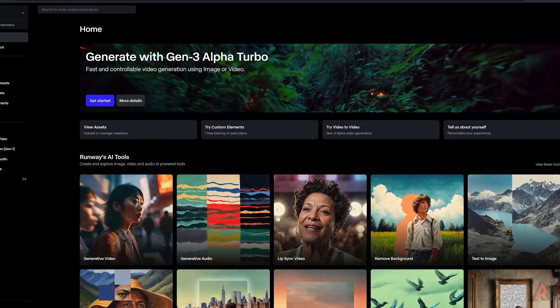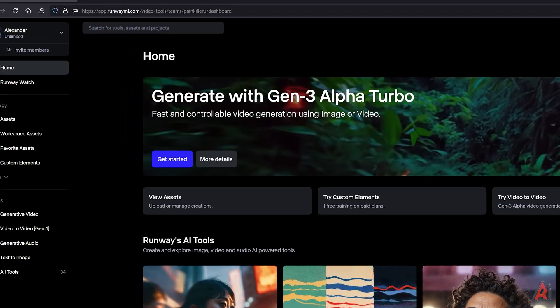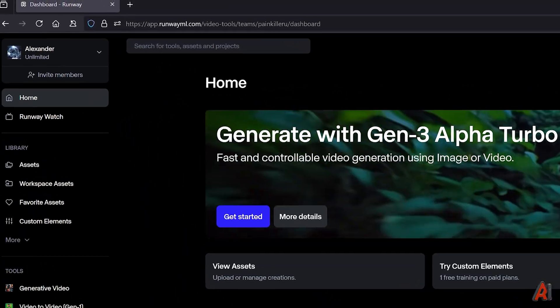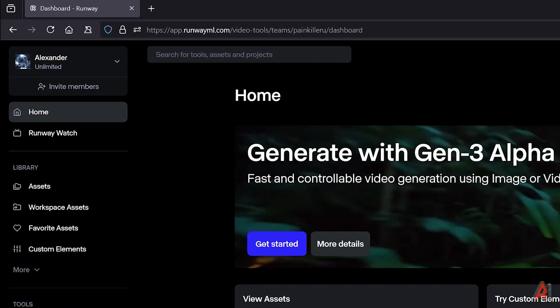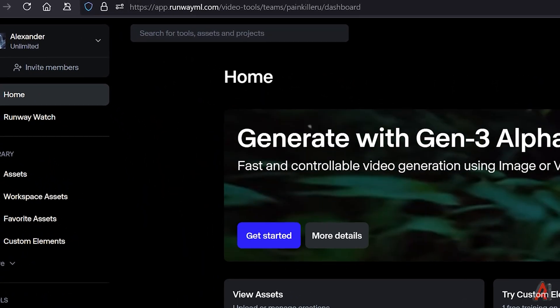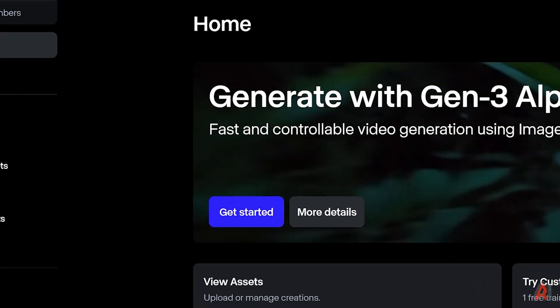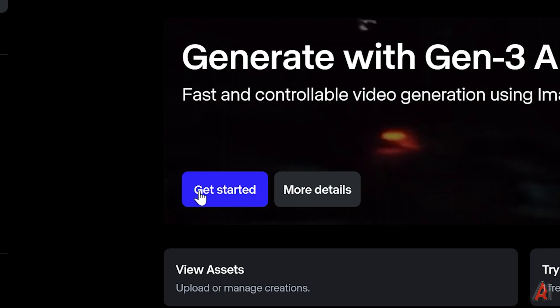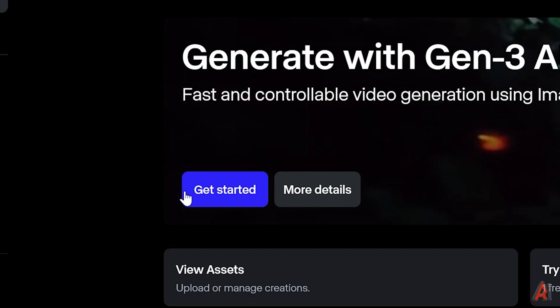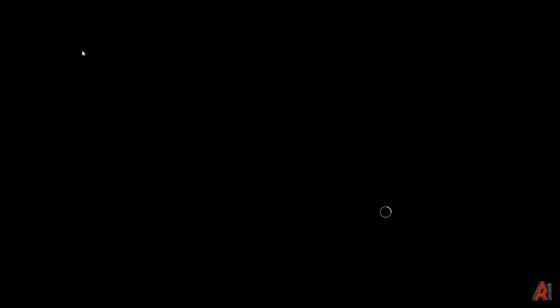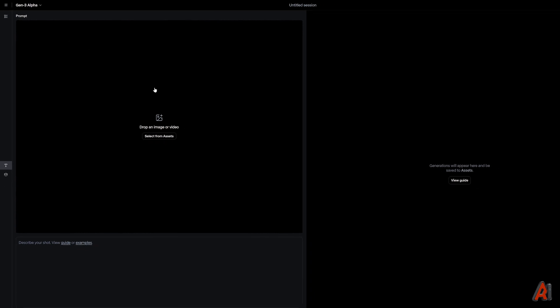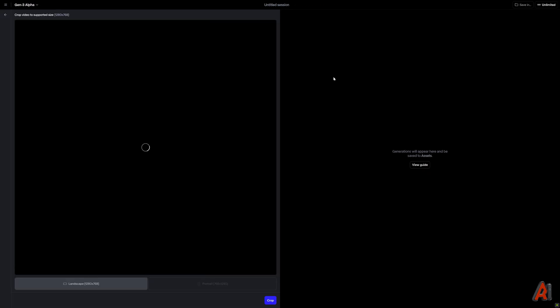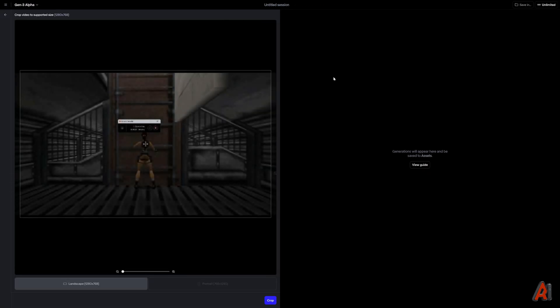Let's begin. All you need is access to the RunwayML website. Follow the link I left in the description of this video, select the Try Video to Video section, and make sure that Gen 3 Alpha is selected. Drag and drop your favorite game clip.